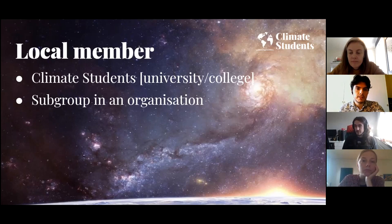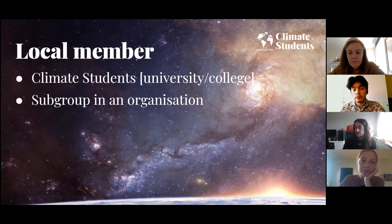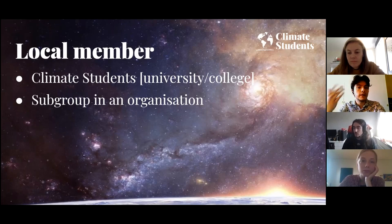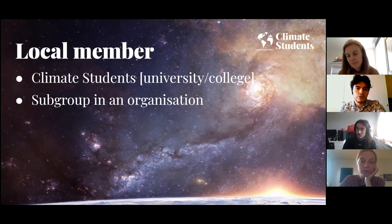The second type of membership is a local membership, and this type is aimed towards already existing local groups at specific universities or colleges that want to join our larger movement. If there are no such groups, we will help you in starting up those using the Climate Students name and framework, if that is what you want to do, and of course you will become a member of the organization.